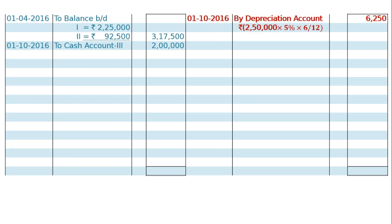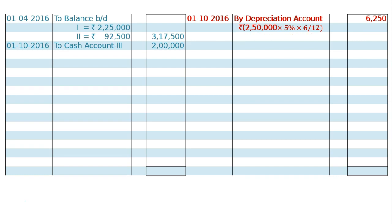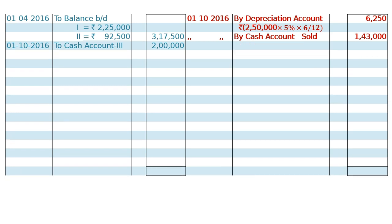By depreciation account, the first machine is sold after charging depreciation for 6 months at 5%, that is Rs. 6,250. Machine 1 was sold on the same day by cash account for Rs. 1,40,000. We will be finding profit and loss on this machine. By profit and loss account — loss — the cost of the machine is Rs. 2,25,000 minus depreciation for this current year Rs. 6,250 minus sale price Rs. 1,40,000, giving a loss of Rs. 75,750. Loss will be shown in the credit side.